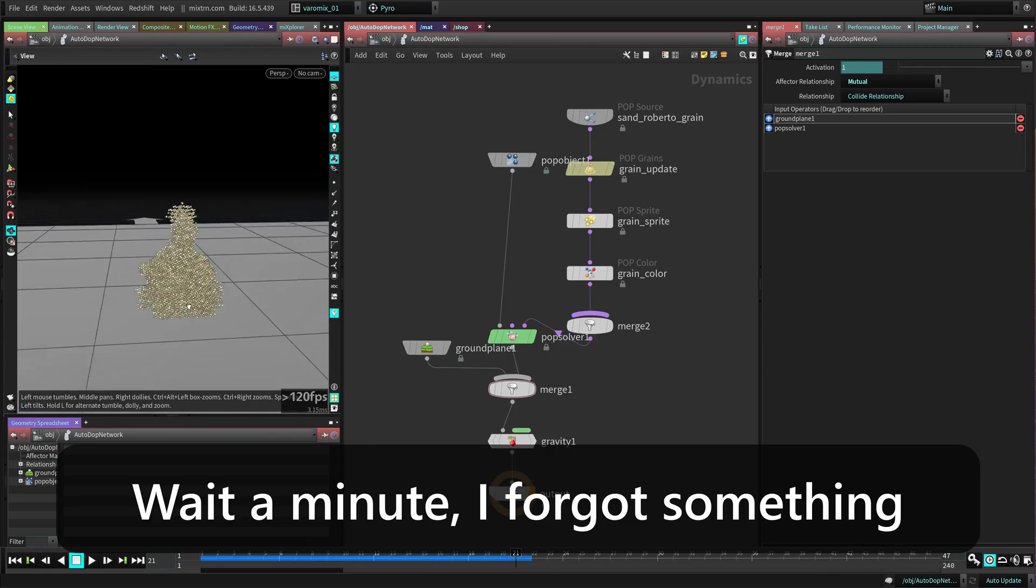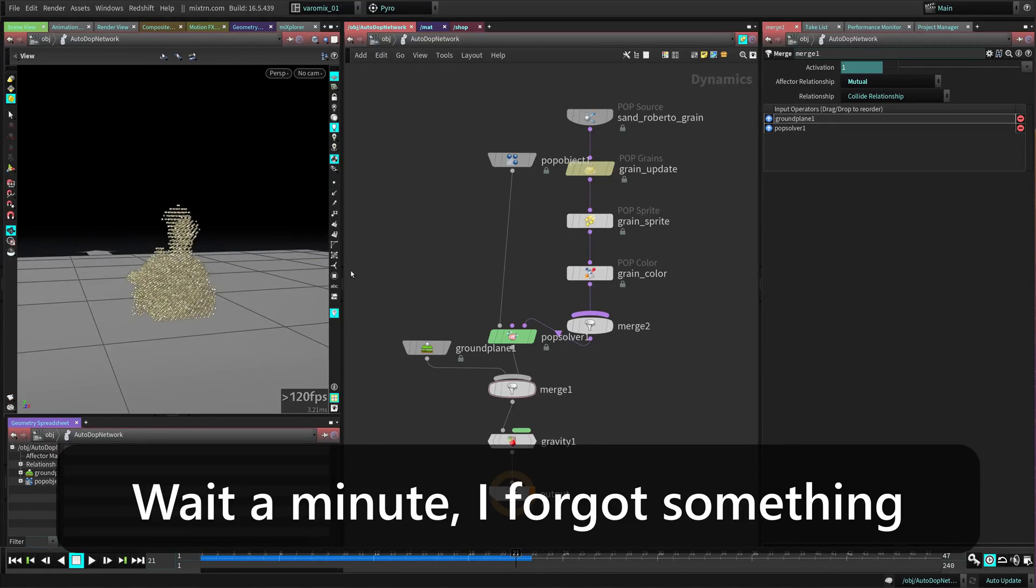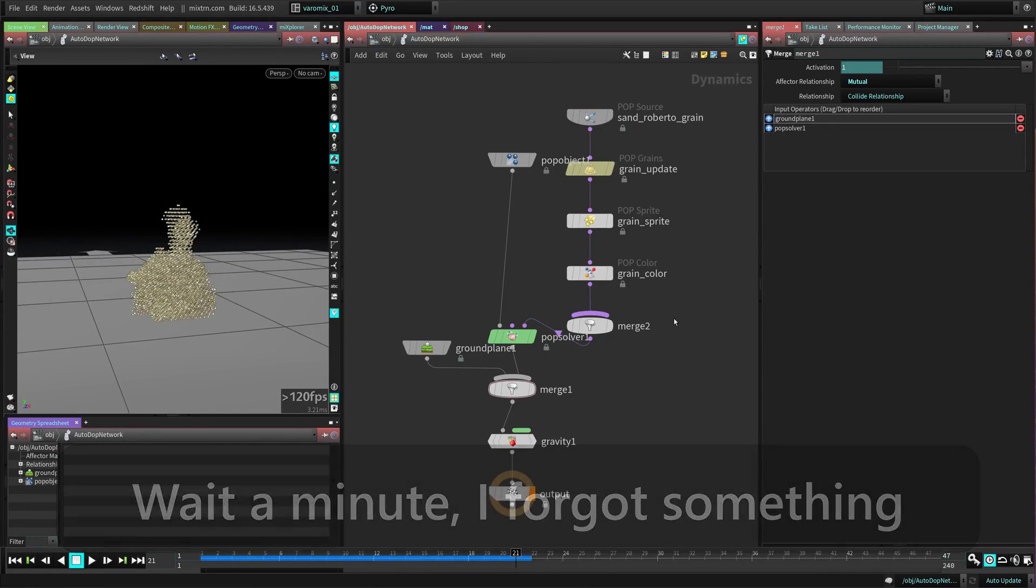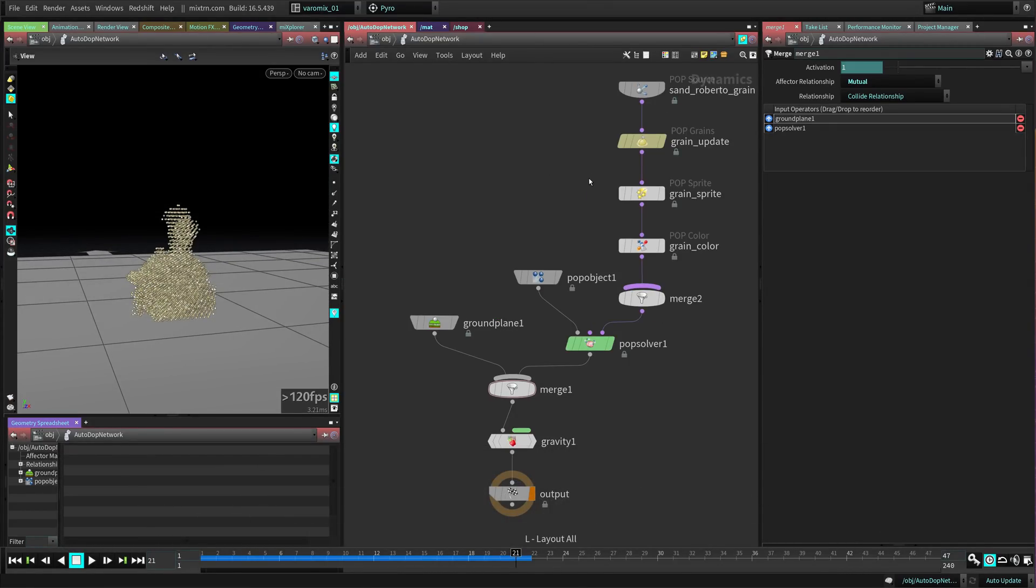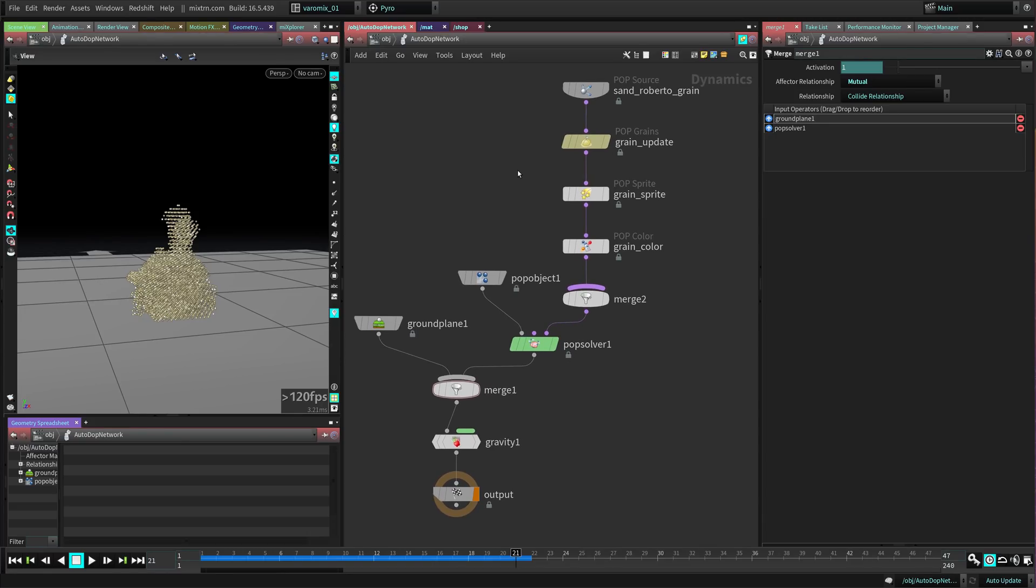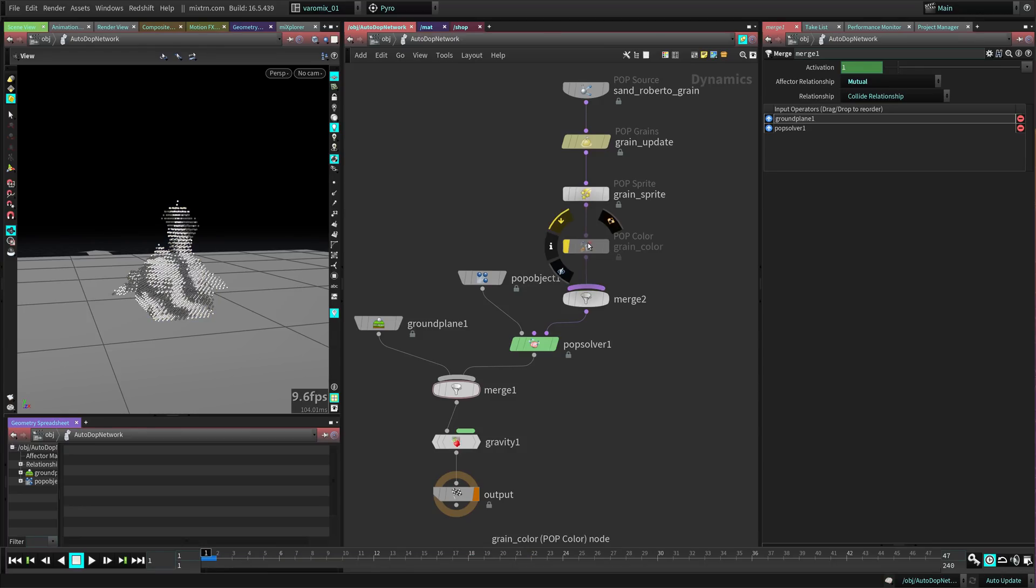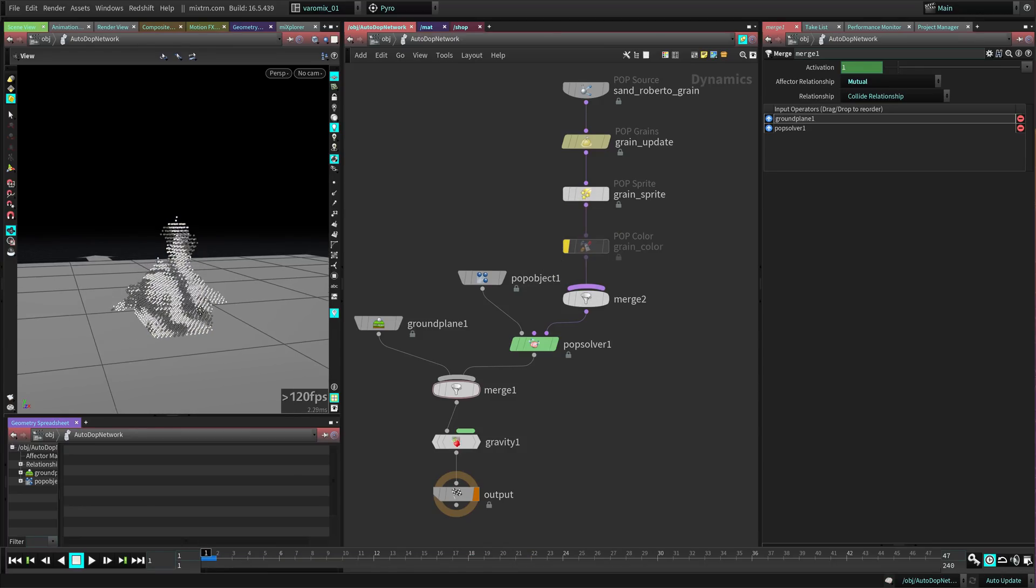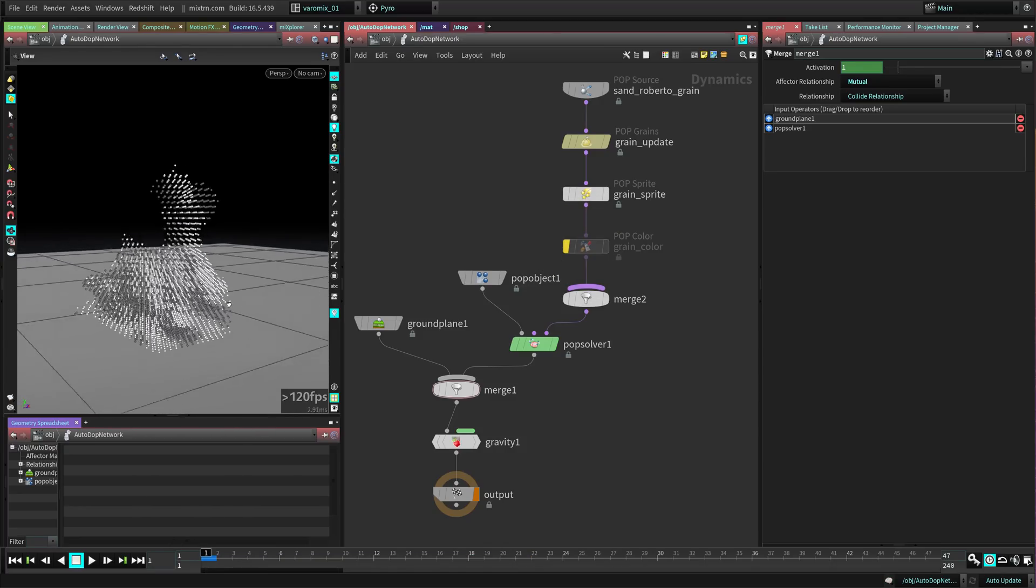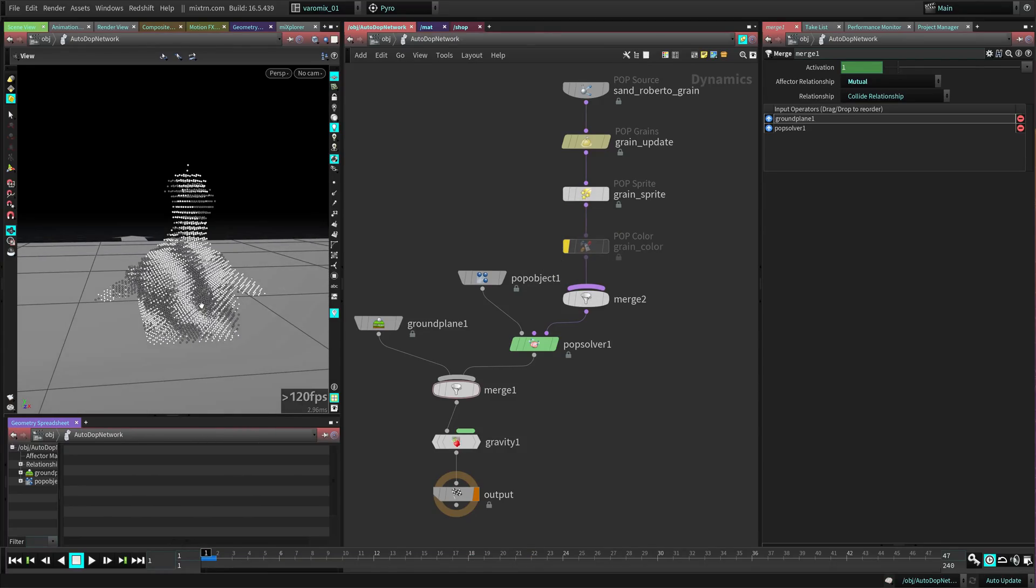If we run this it should collide with the floor - yes, it's staying there. Now you can see some of the parts are falling and some are not because these parts are the dry sand and the other ones are the wet sand. Let's press L to organize this. We can bypass this grain color.